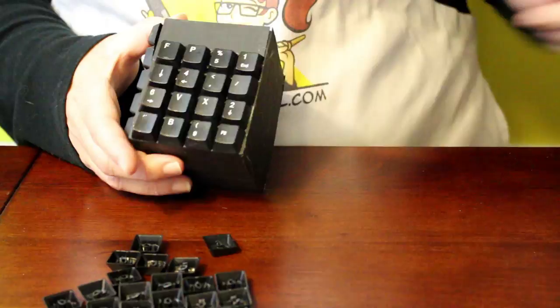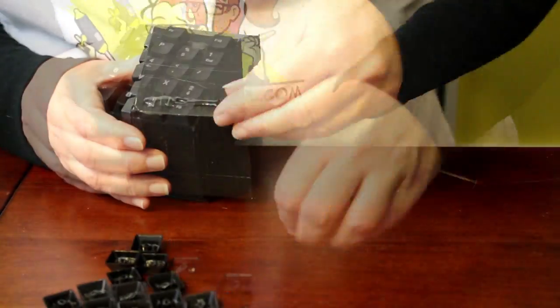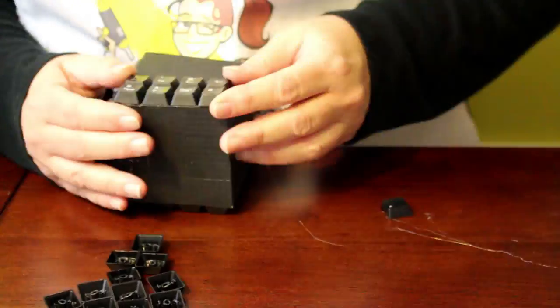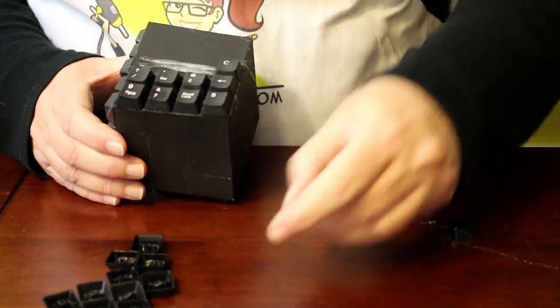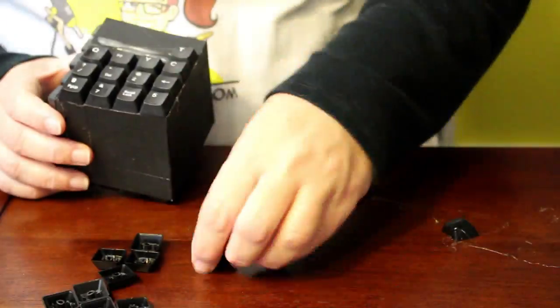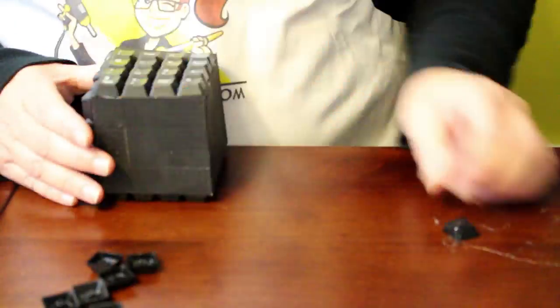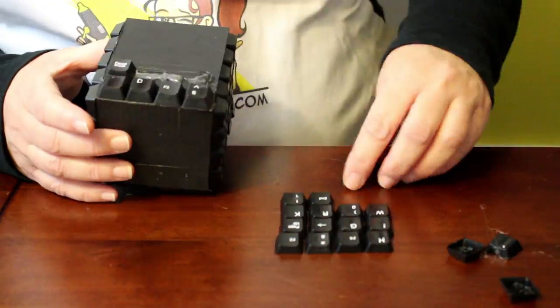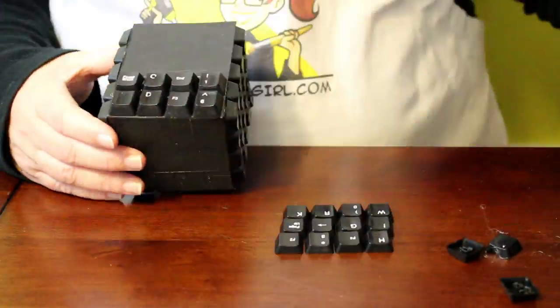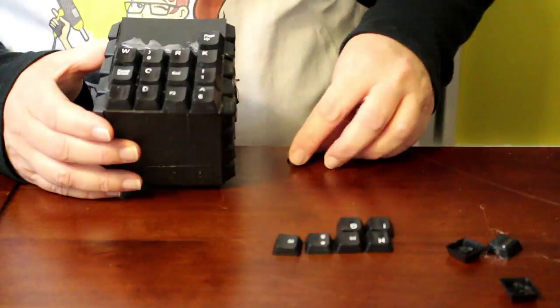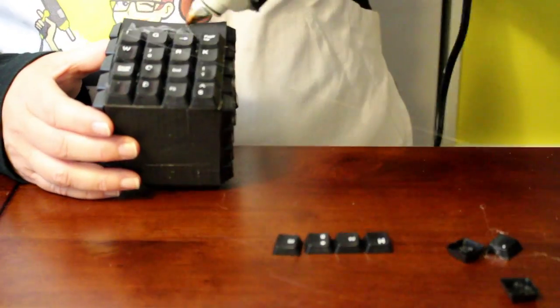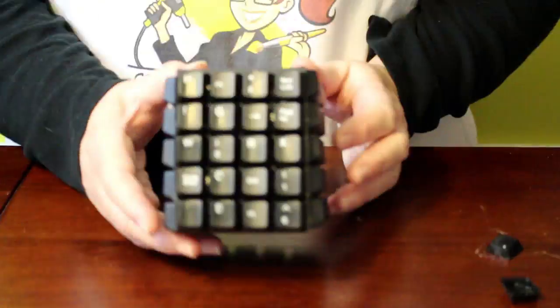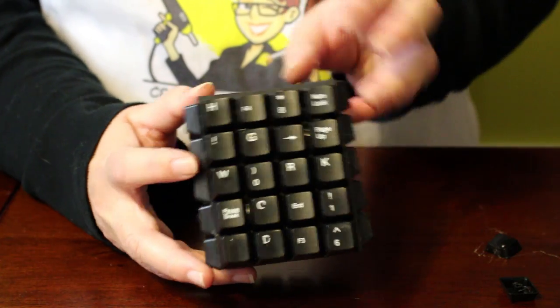If you want to spell out words, you can plan out which keys you glue on. Here I've spelled out HI! Good work!